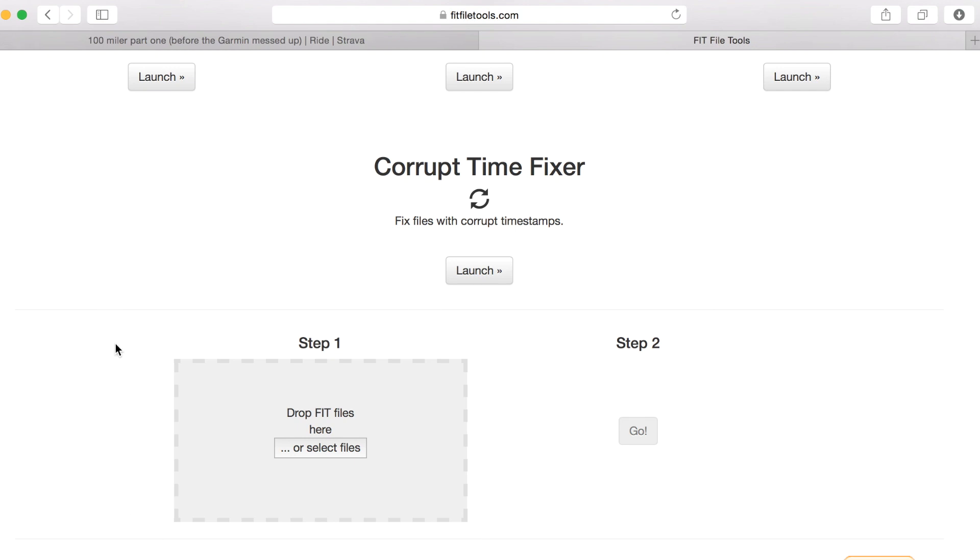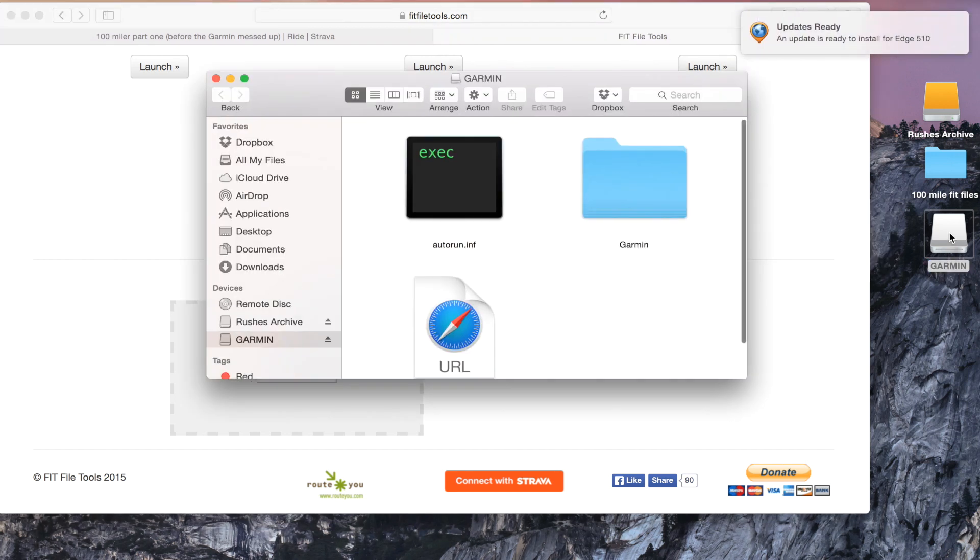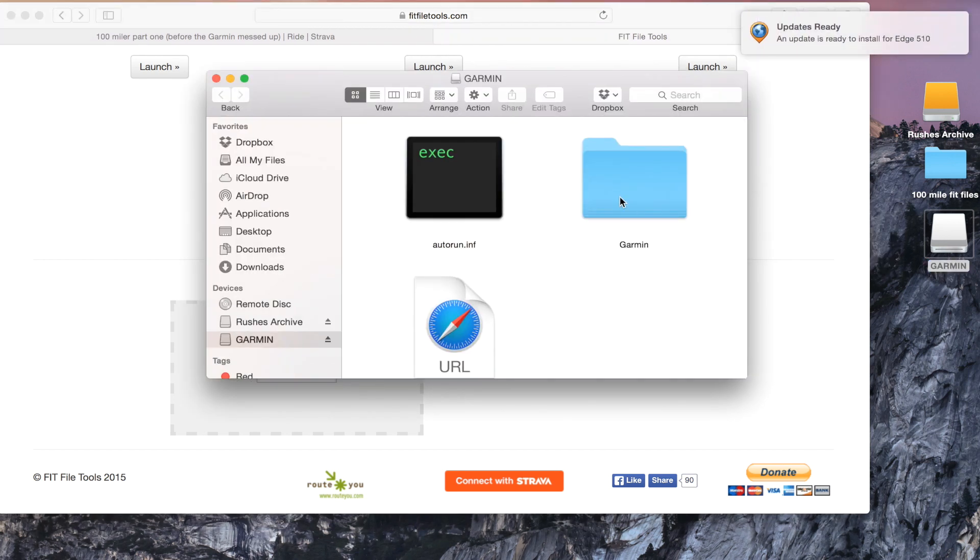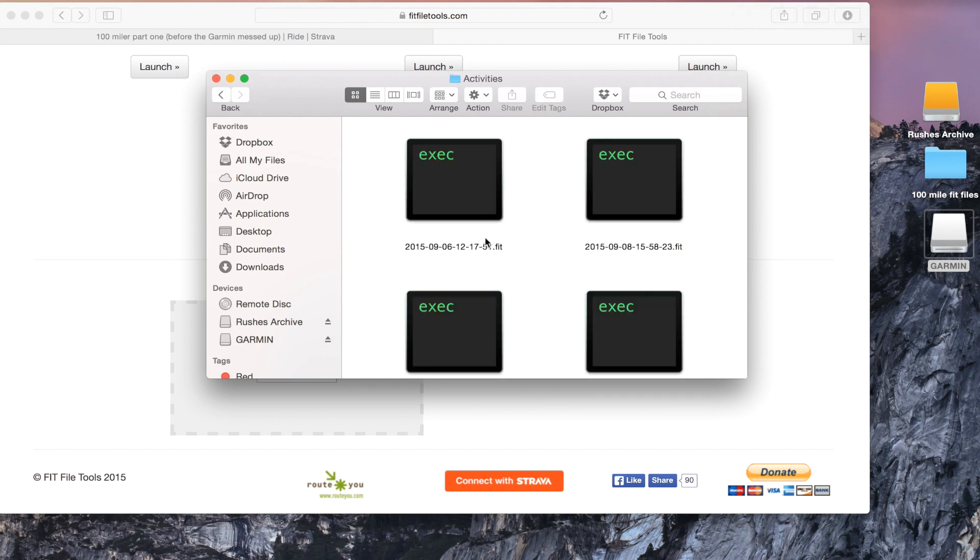You can drop as many files as you like but for the sake of this example I'm just going to use the two files that my Garmin created when I did my century. So you need to go and find those files and they're usually on your Garmin in the folder marked Garmin and in the activities folder.